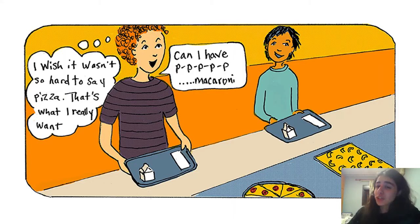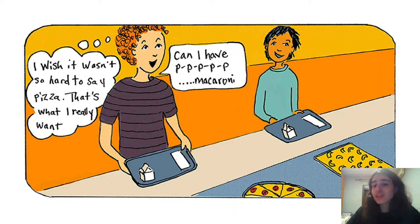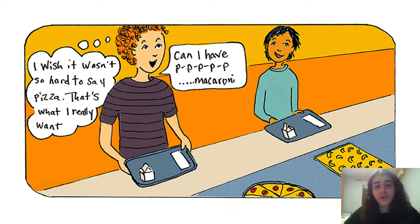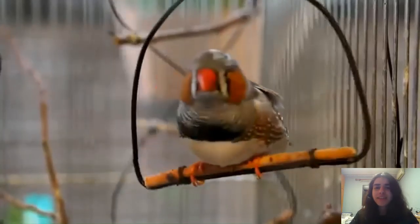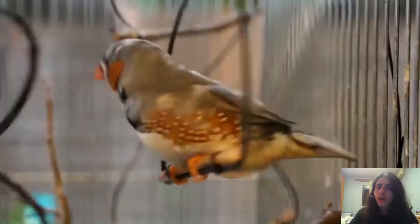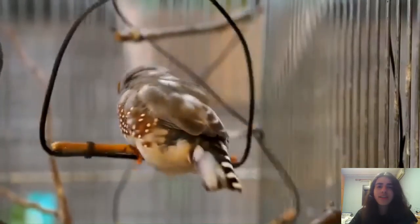It might arise in children as they learn speech and language skills or result from a stroke, trauma, or other forms of brain injury. So why don't neuroscientists look to songbirds when studying it?